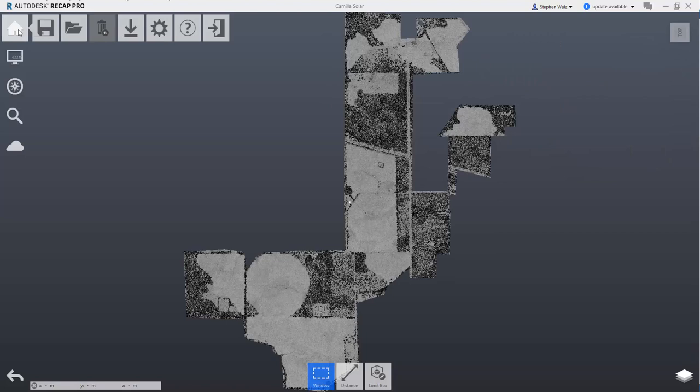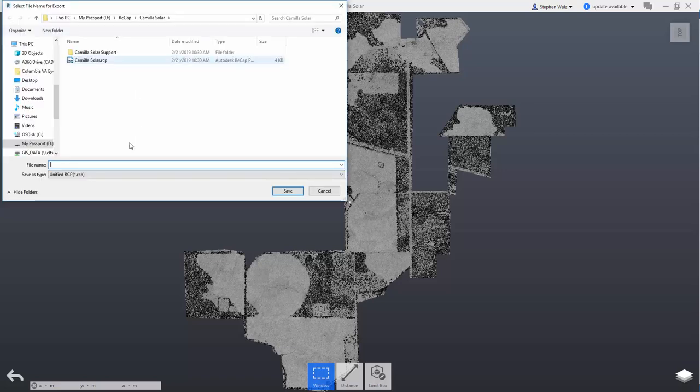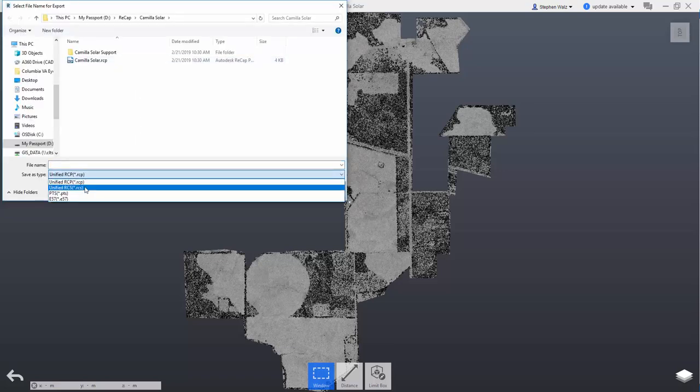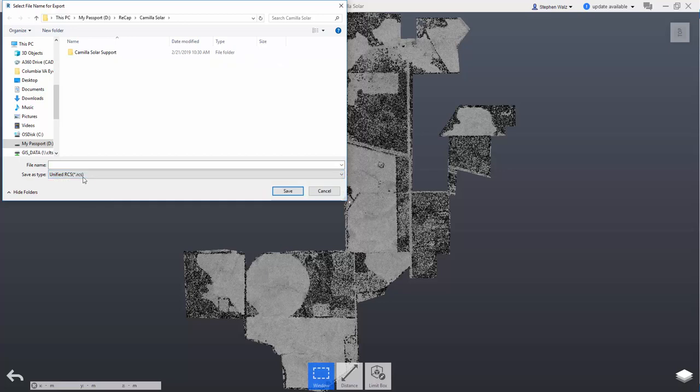Go to our home, and then import, export, select the export command. I'm going to export this point cloud to an RCS file.